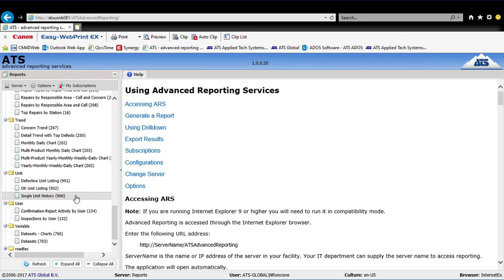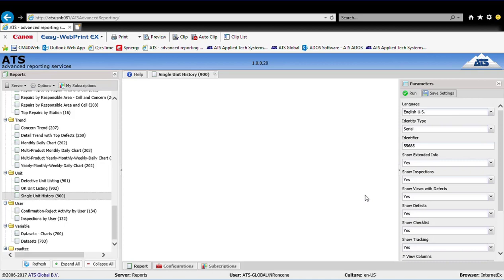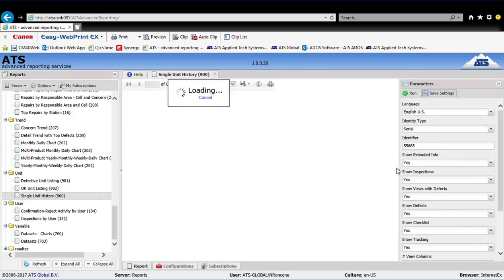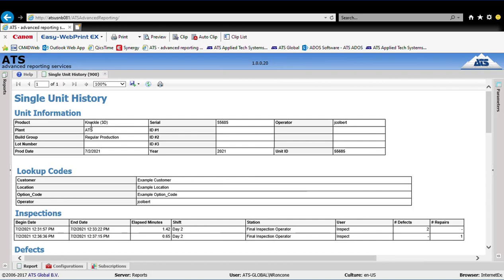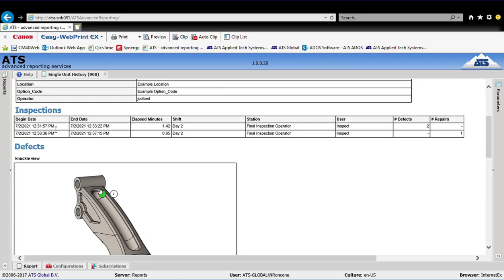If your units are serialized, each unit will have a complete digital record of all information associated with its inspections. Here I've put in serial number 55685. When I click Run, the software retrieves all data associated with that serialized part. You can see header information, any additional fields entered, and time and date stamps for each inspection point. It shows elapsed minutes for the inspection, the shift, the user, the station, and whether any defects or repairs were recorded.